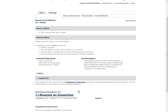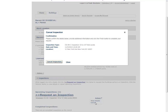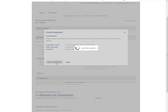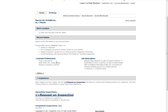In the Inspection section of the page, locate the Scheduled or Pending inspection. Click the Actions drop-down menu, then click Cancel. The Cancel Inspection window will appear. Click Cancel Inspection. The inspection you just canceled will now appear under Completed Inspections as canceled.